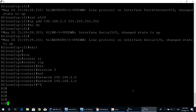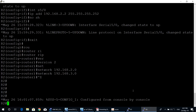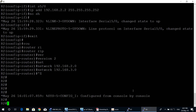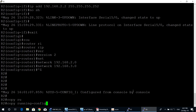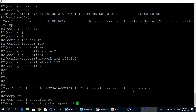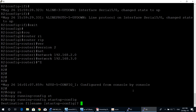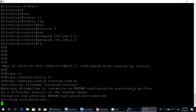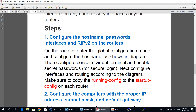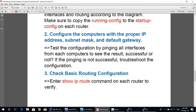RIP version two configuration on router two is now complete. Save the configuration from RAM to NVRAM with the command: copy running-config startup-config, then Enter to confirm. Now we move to step two: configure the computers with the proper IP address, subnet mask, and default gateway.